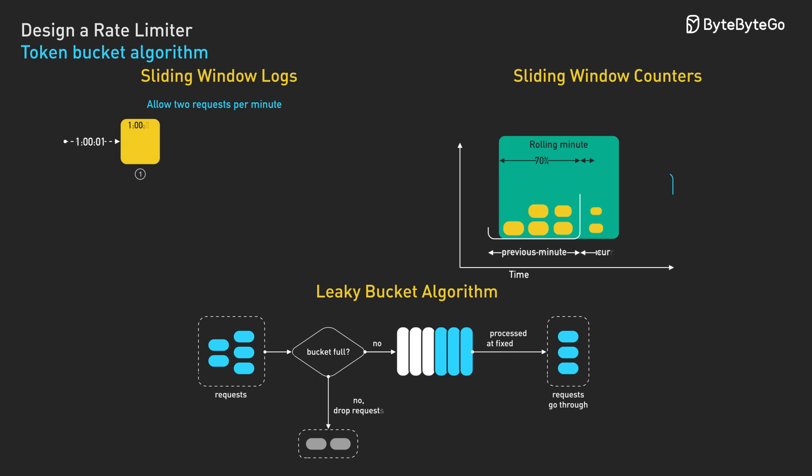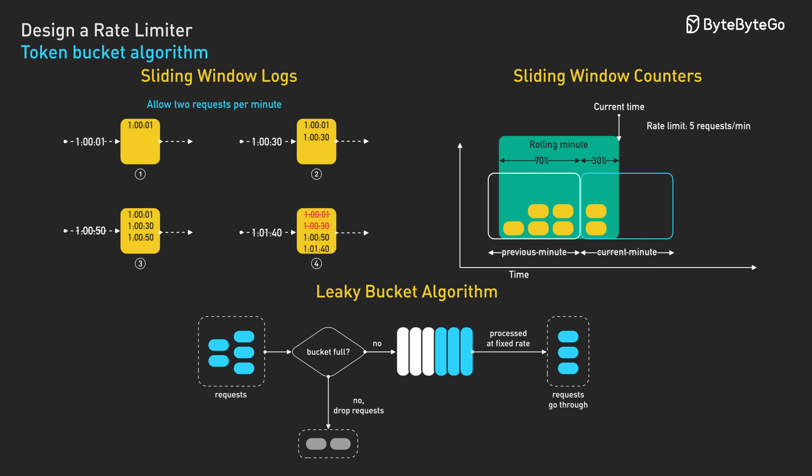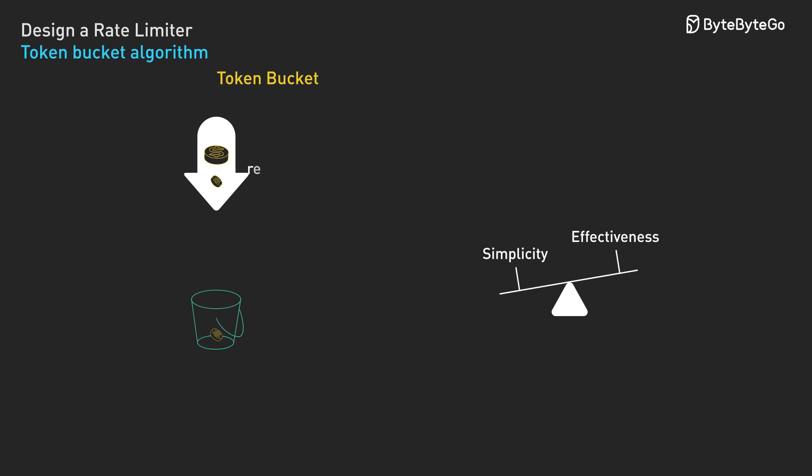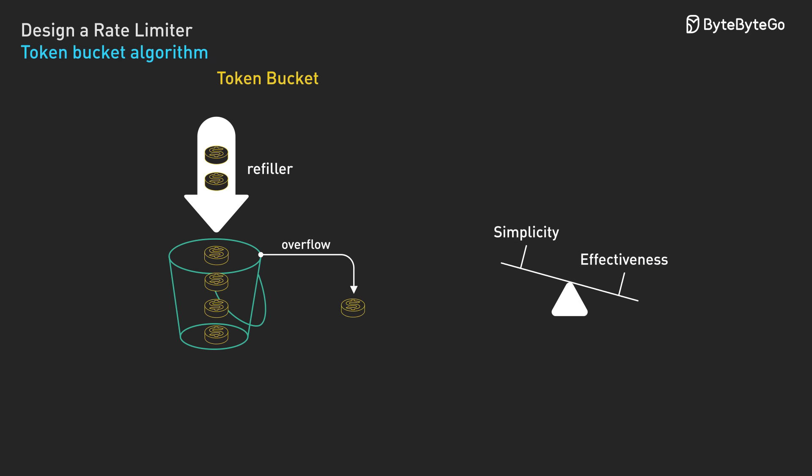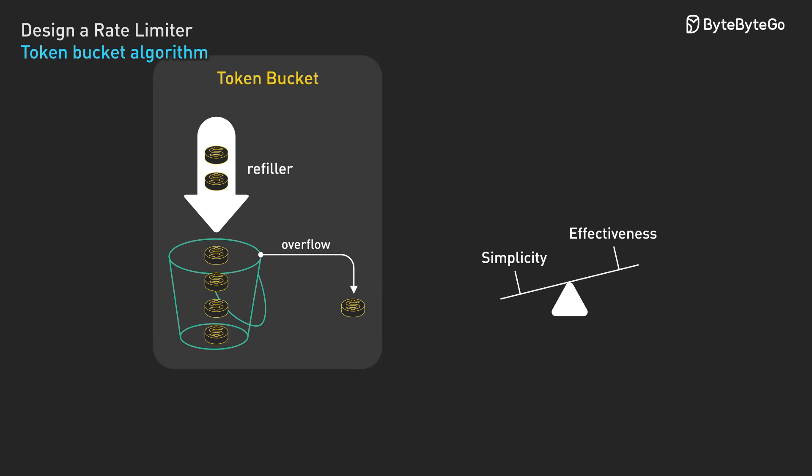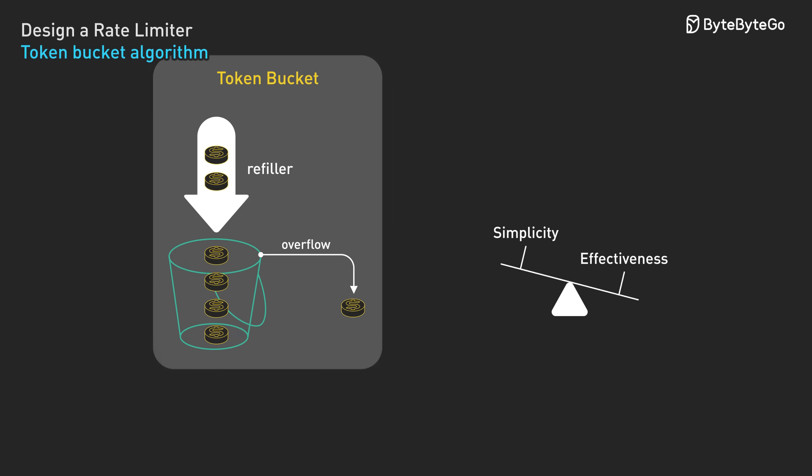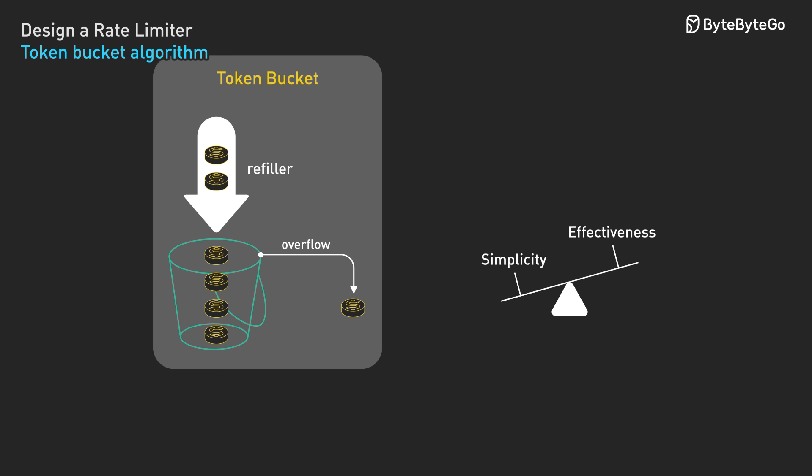There are other algorithms like sliding window logs, sliding window counters, and leaky buckets that solve the fixed window problem differently. But token buckets strike the best balance between simplicity and effectiveness for most use cases. Now that we have our algorithm, we need to decide where to implement it in our system architecture.